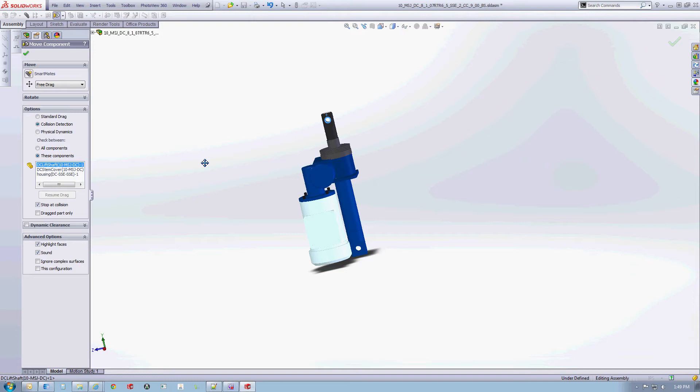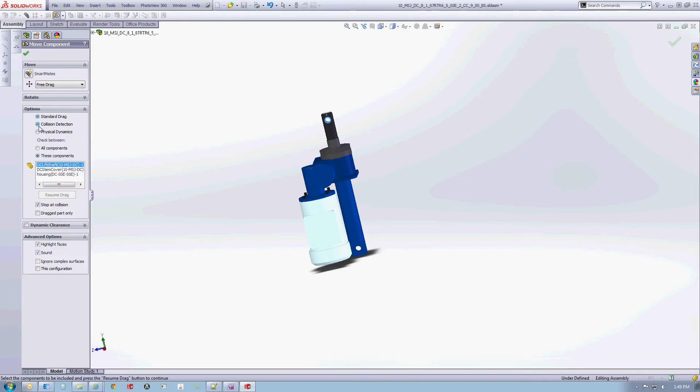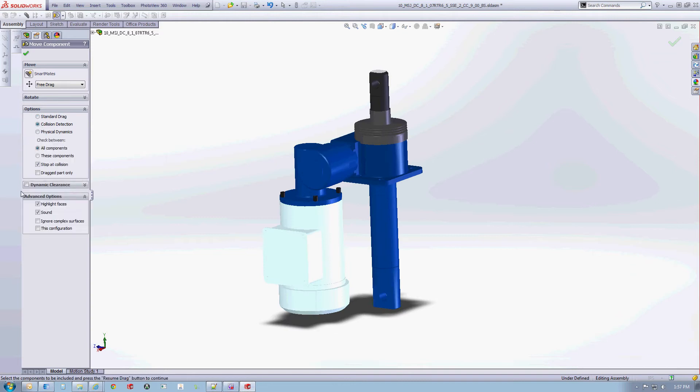CAD systems vary from type to type. This tutorial will demonstrate articulating a model using the SOLIDWORKS 3D CAD system.